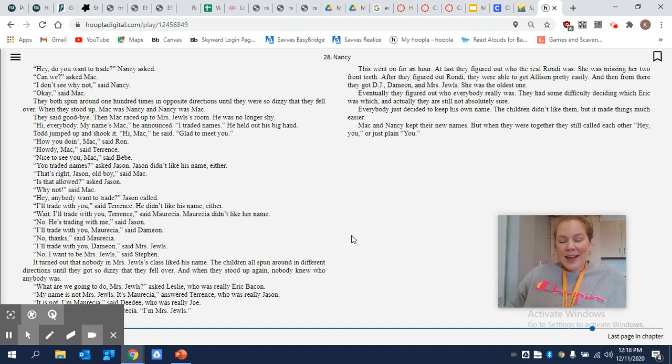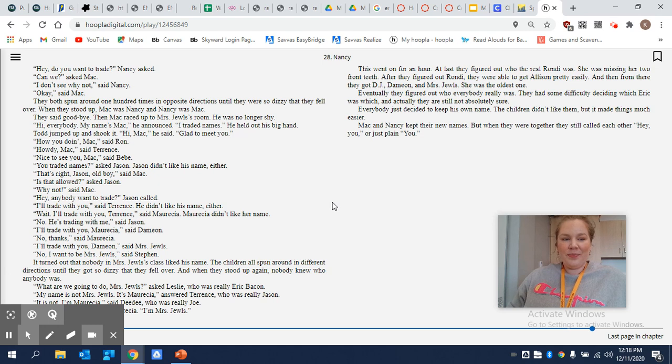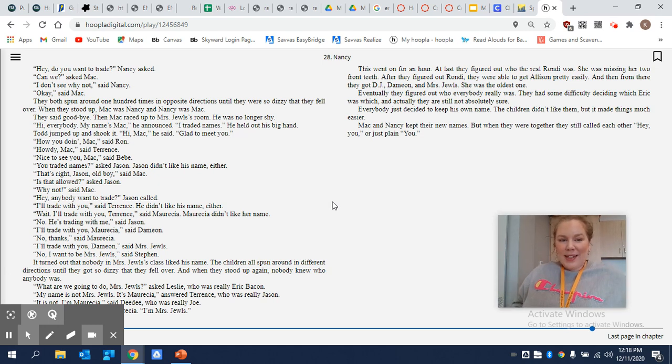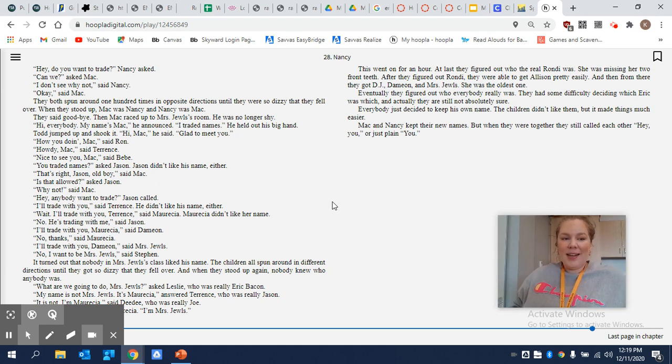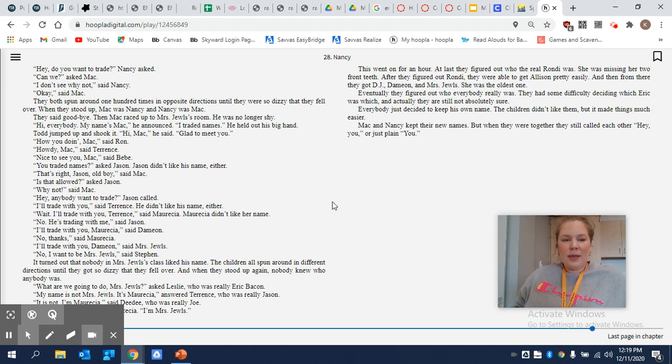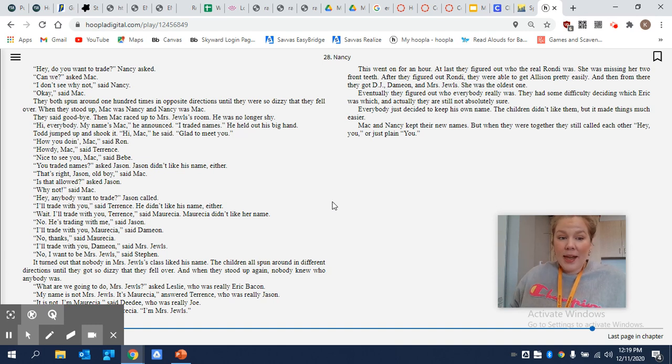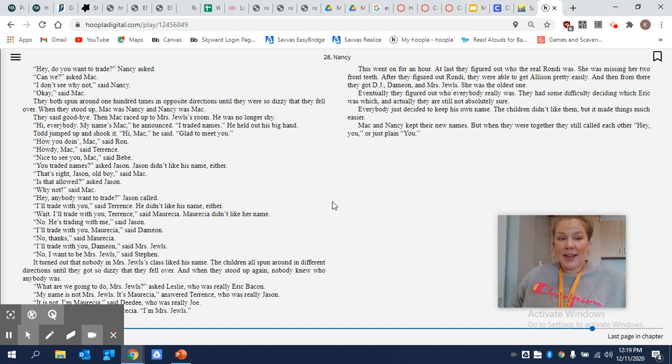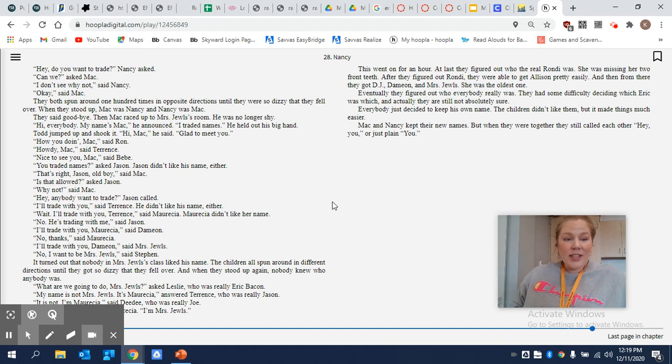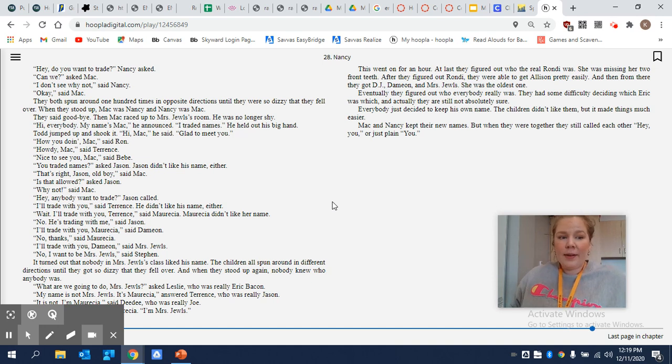Todd jumped up and shook it. Hi, Mac, he said. Glad to meet you. How you doing, Mac, said Ron. Howdy, Mac, said Terrence. Nice to see you, Mac, said Bebe. You traded names, asked Jason. Jason didn't like his name either. That's right, Jason, old boy, said Mac. Is that allowed, asked Jason. Why not, said Mac.